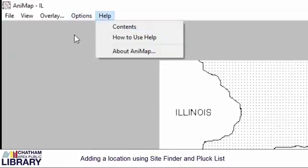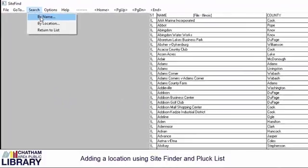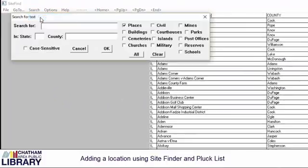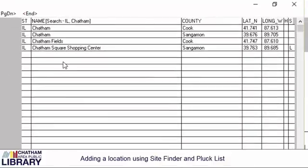Next, I will choose Options and Site Find. Since I have a place in mind, I'm going to search by name. I type in Chatham, Illinois. You'll notice I could have gotten more specific by entering county information as well.